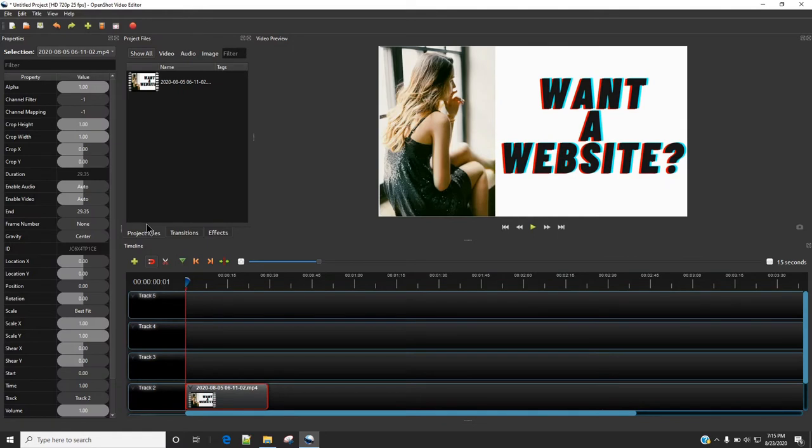Then on the left side you are going to notice two values which are Crop X and Crop Y. The default value of these options are 0.